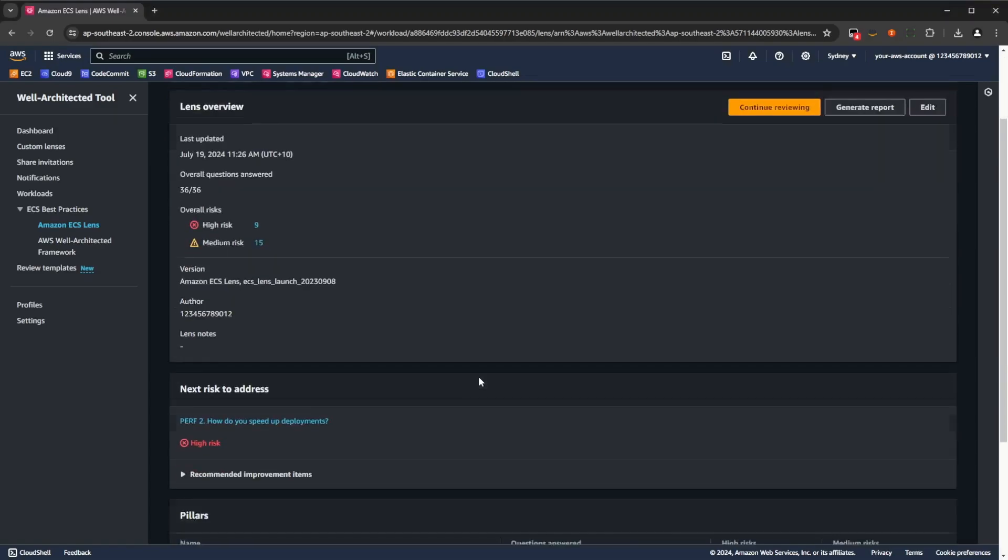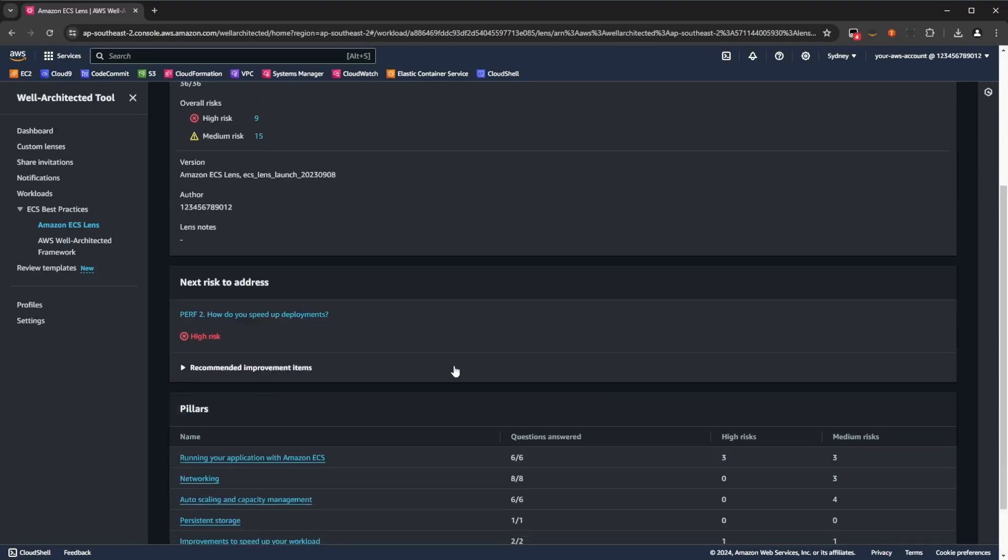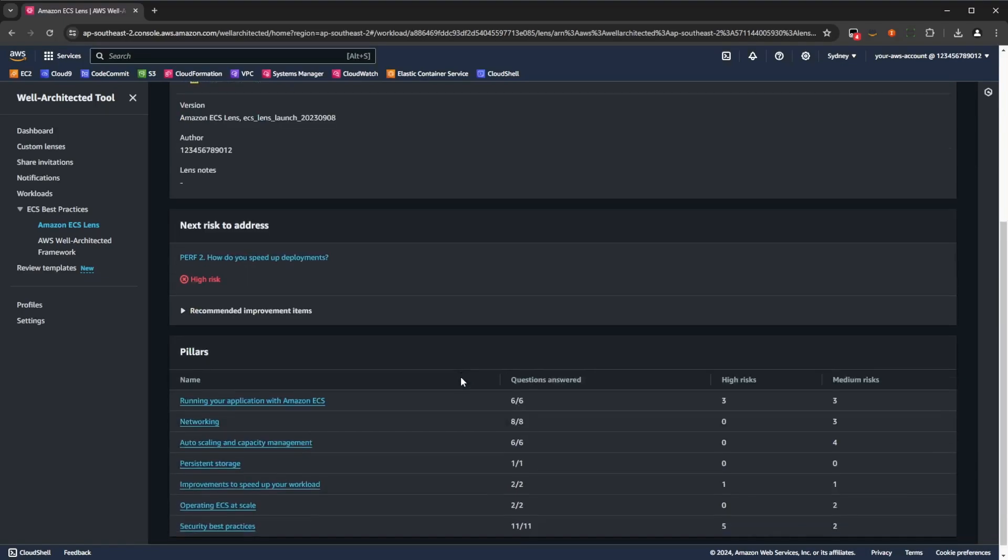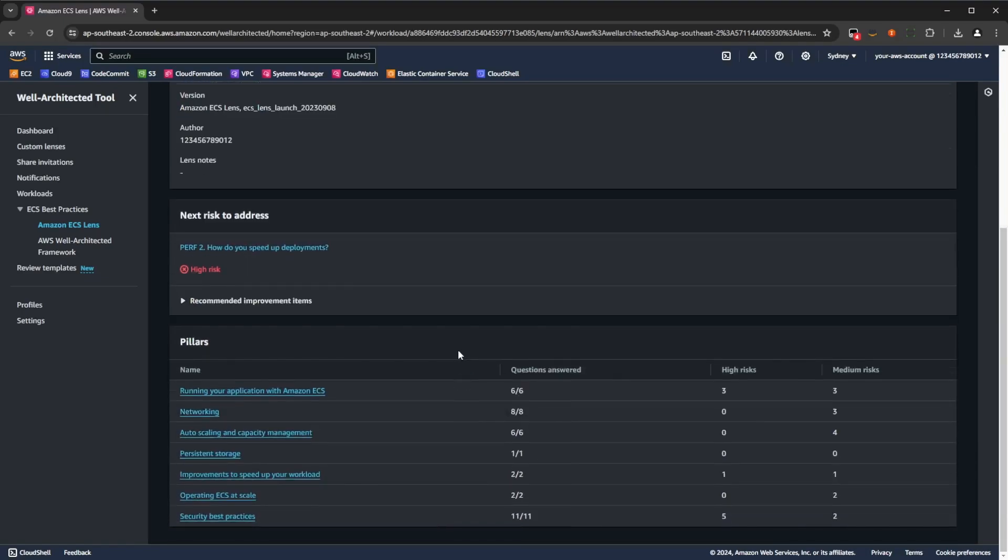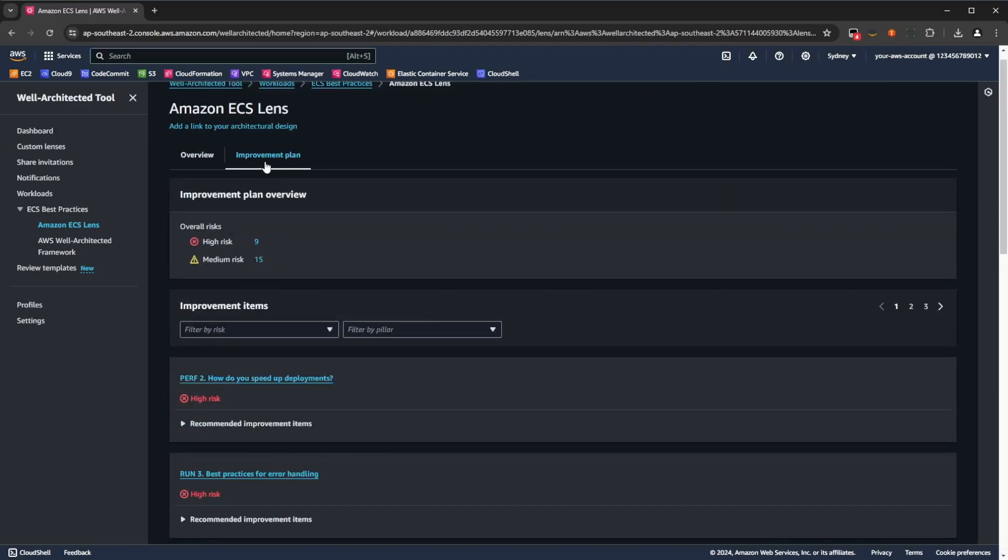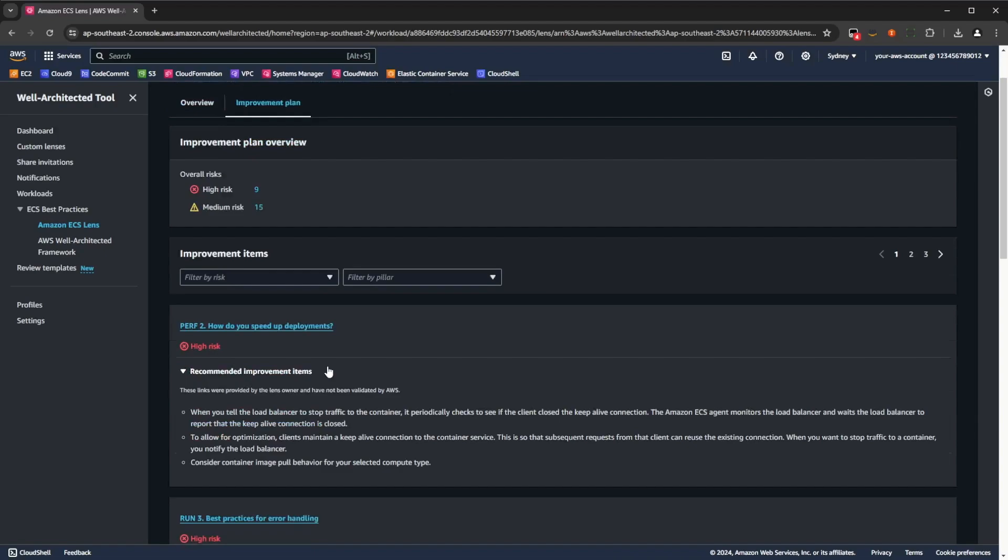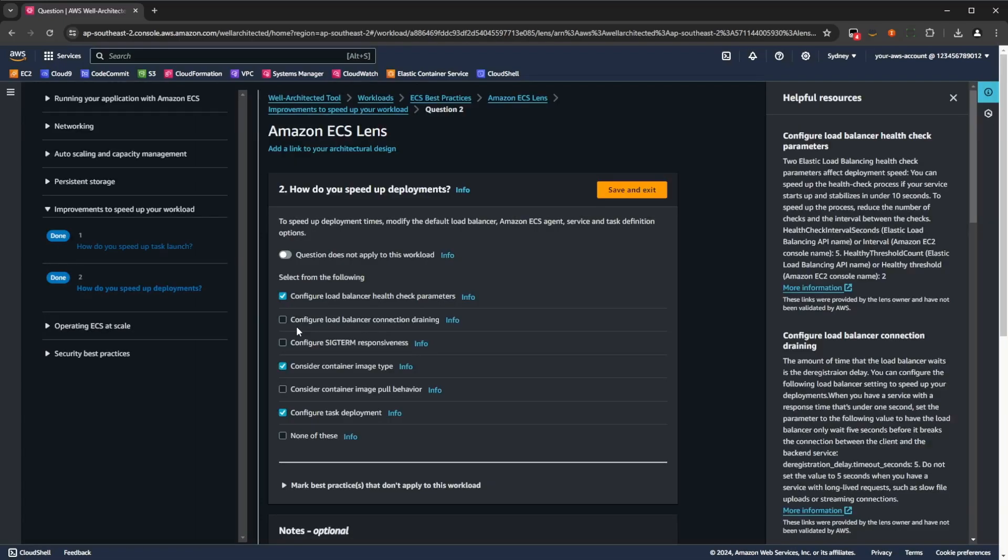In the improvement plan, you can see a distribution of your high and medium risk items that are identified as you completed the review, and how those risks are distributed across the categories. If you click the improvement plan tab, you can go into a particular risk and see the remediation steps that are required to help you better align your workload with the ECS best practices. If you click on the title, it will also take you to that question that you answered earlier during the review process, and you can see how you answered it, and for the items that you didn't answer, how those align with the ECS best practices.